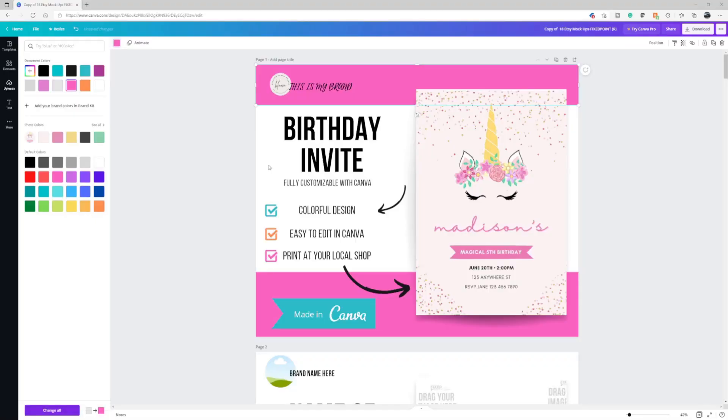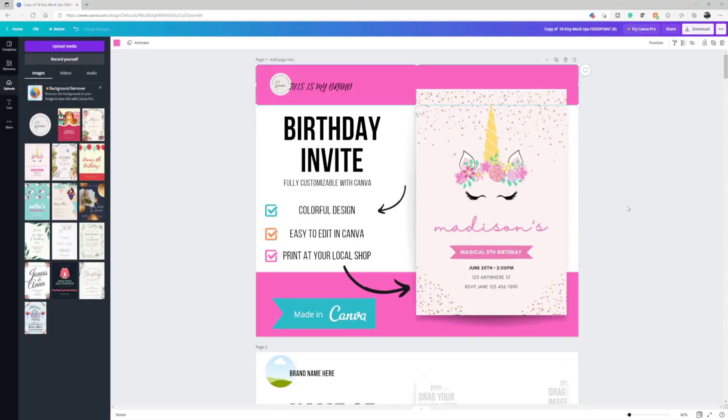If you are trying to create and sell your digital products online, one of the best things you can do is create an engaging mock-up that communicates the value to your customer so that you can stop the scroll and therefore get that sale. I'm going to share with you exactly my steps for how to create these engaging mock-ups and how you can do the same thing.